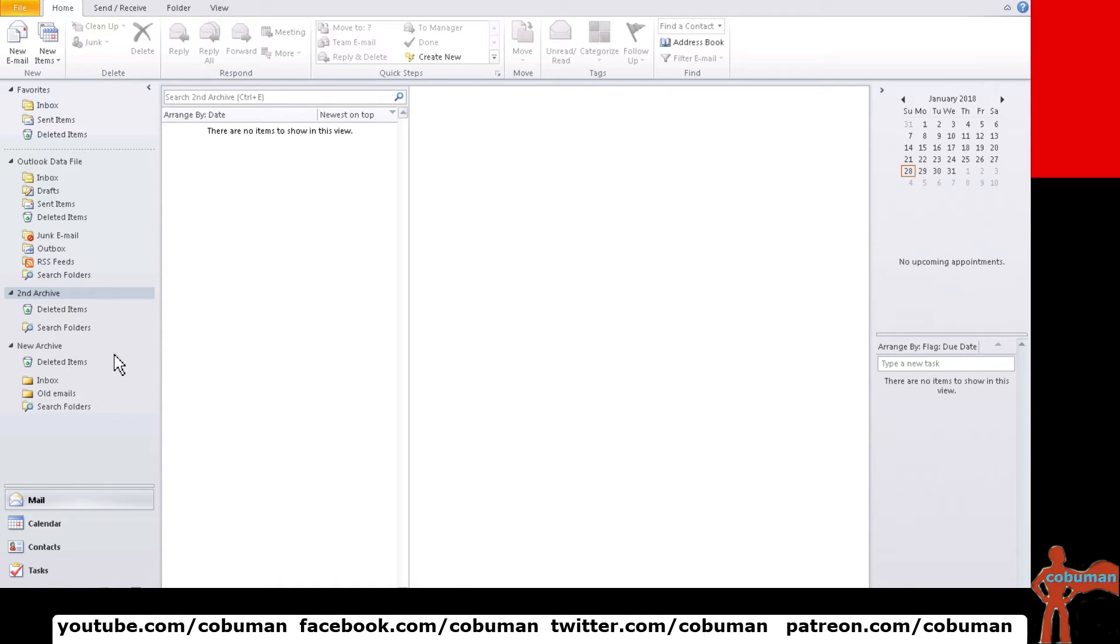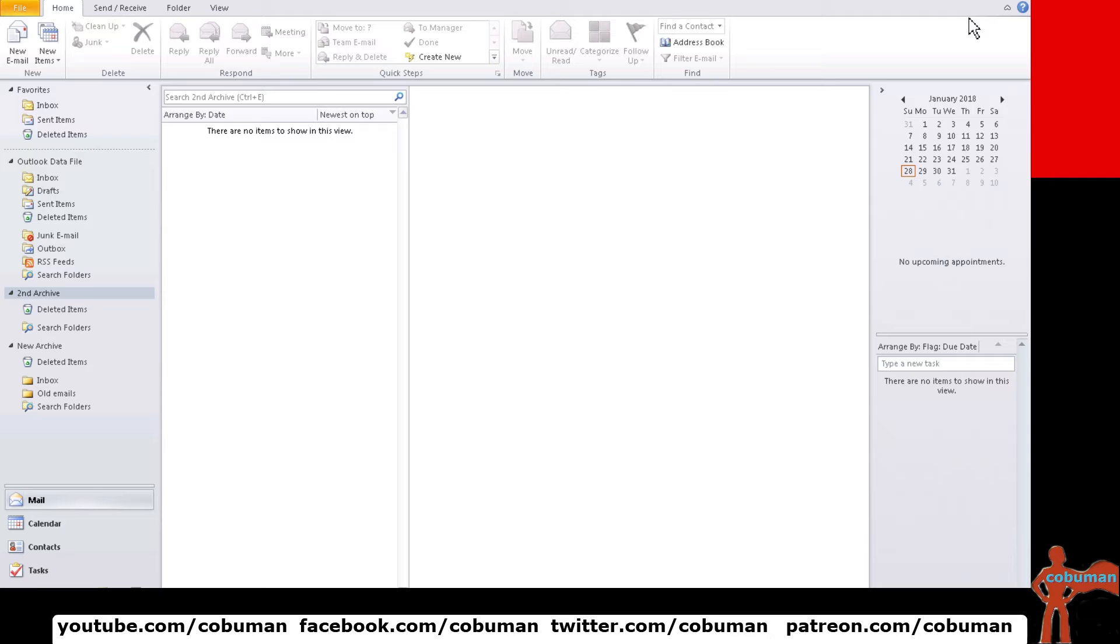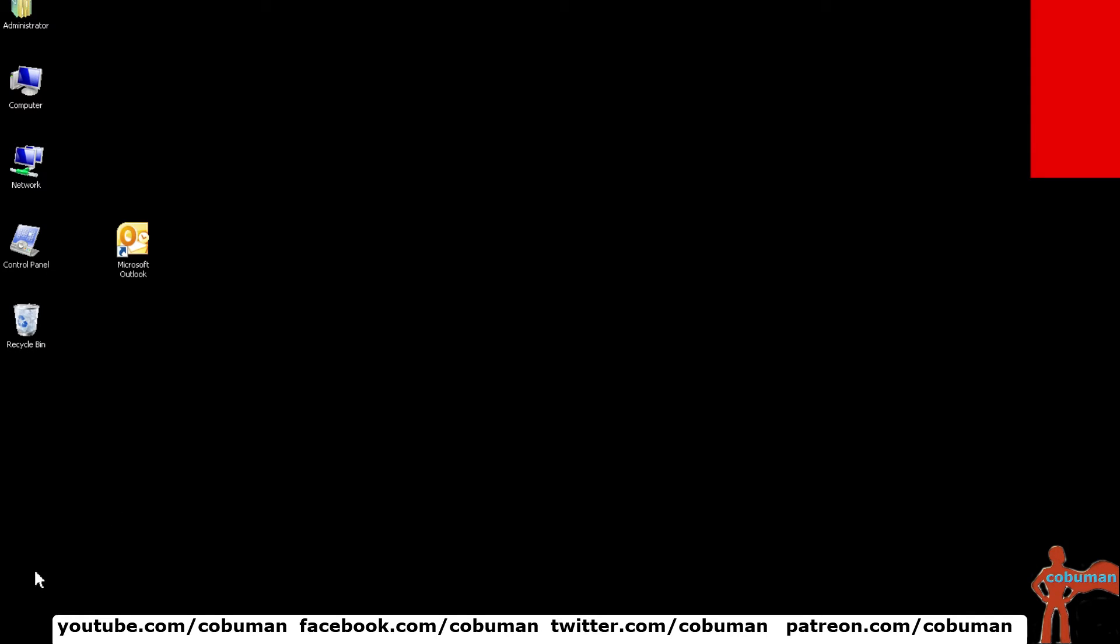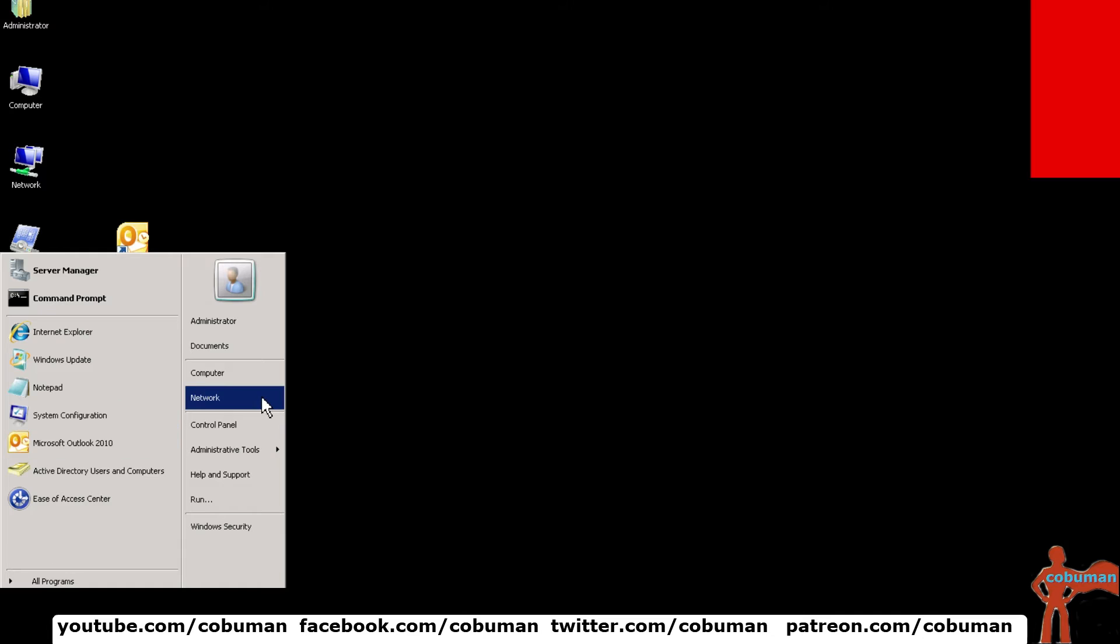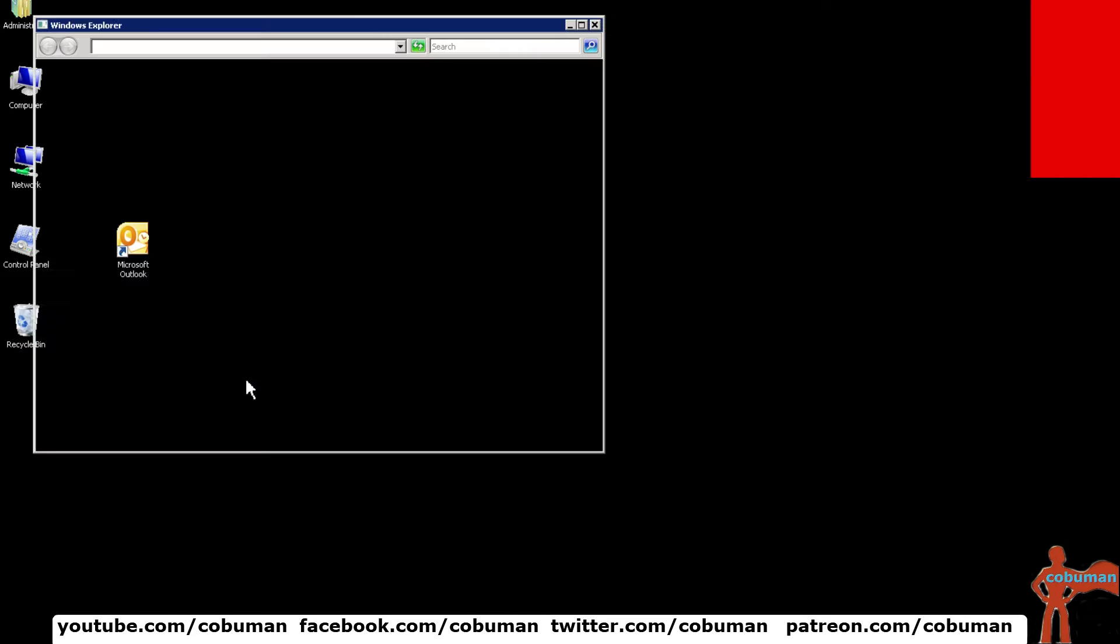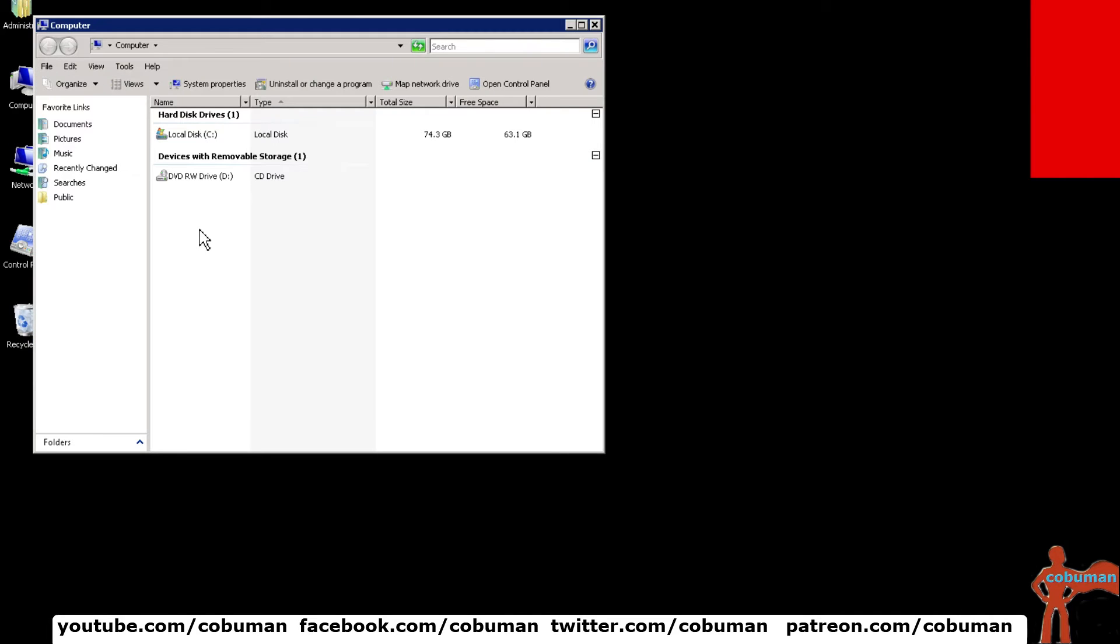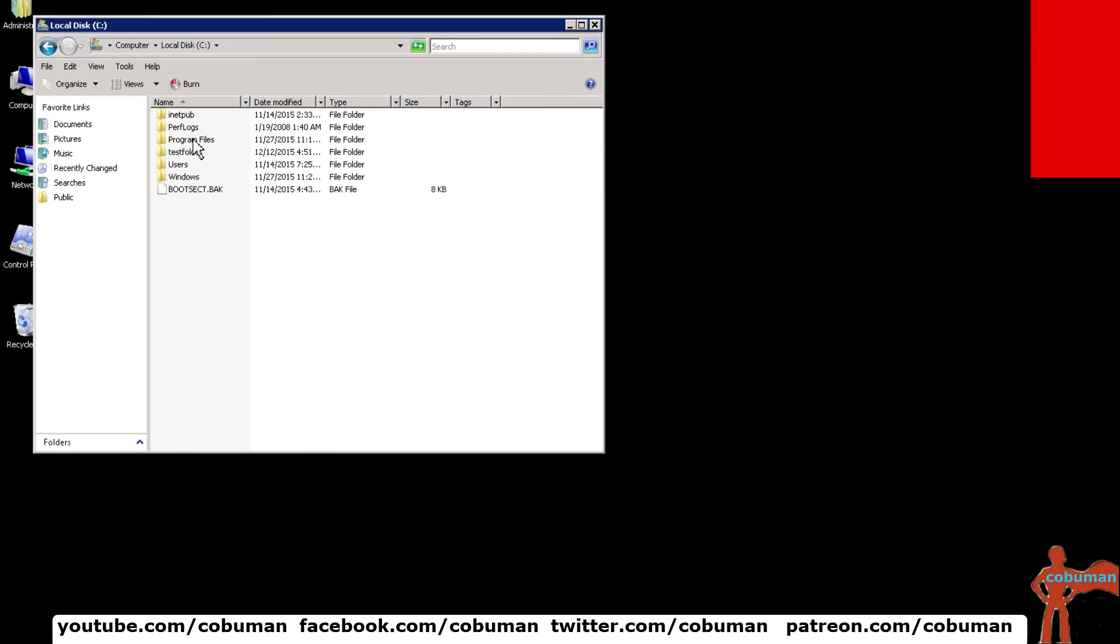Now let me show you the difference between that and an OST file and where these are located. So let's say somebody you know contacts you let's say your help desk or desktop support and say hey I can't find my archive file. Well I'll show you the default location where they are located. I'm just going to minimize this real quick and then we're going to go to our root of C.